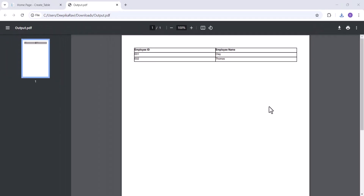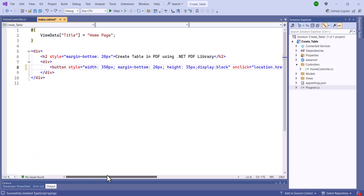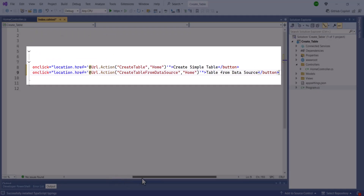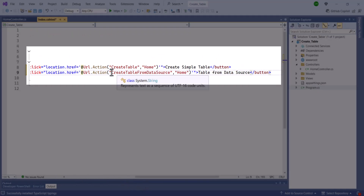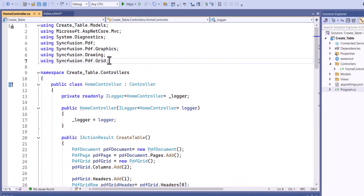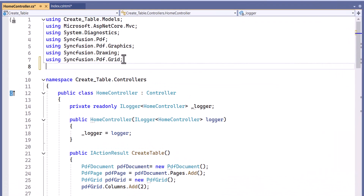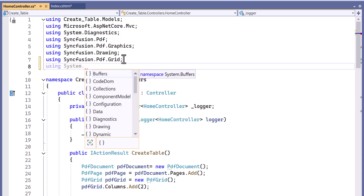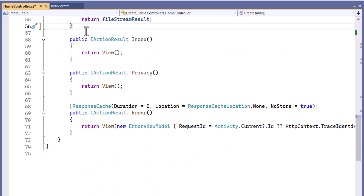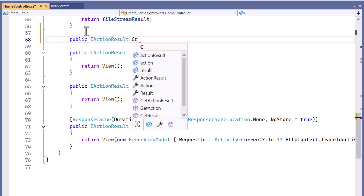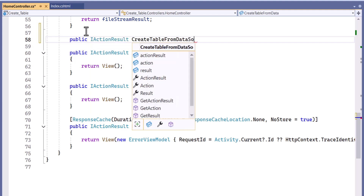Next, let me show you how to create a table from a data source in a PDF document. First, I add another button with the action method create table from data source. To define the action method, I navigate to the home controller file and add the system data namespace. After that, I define the action method create table from data source with the return type action result.